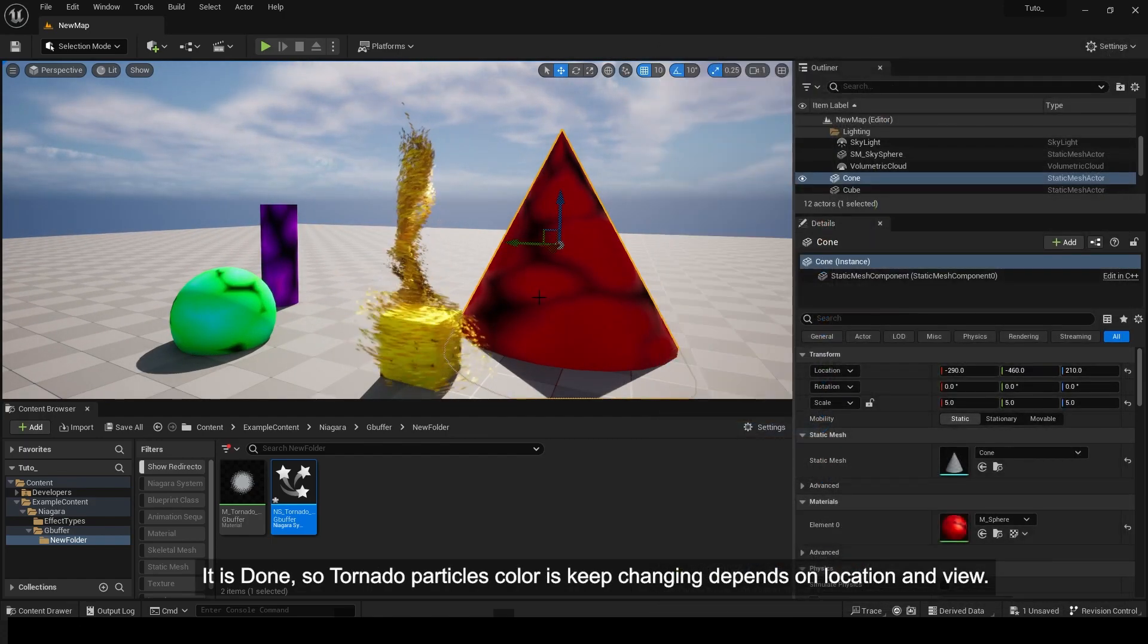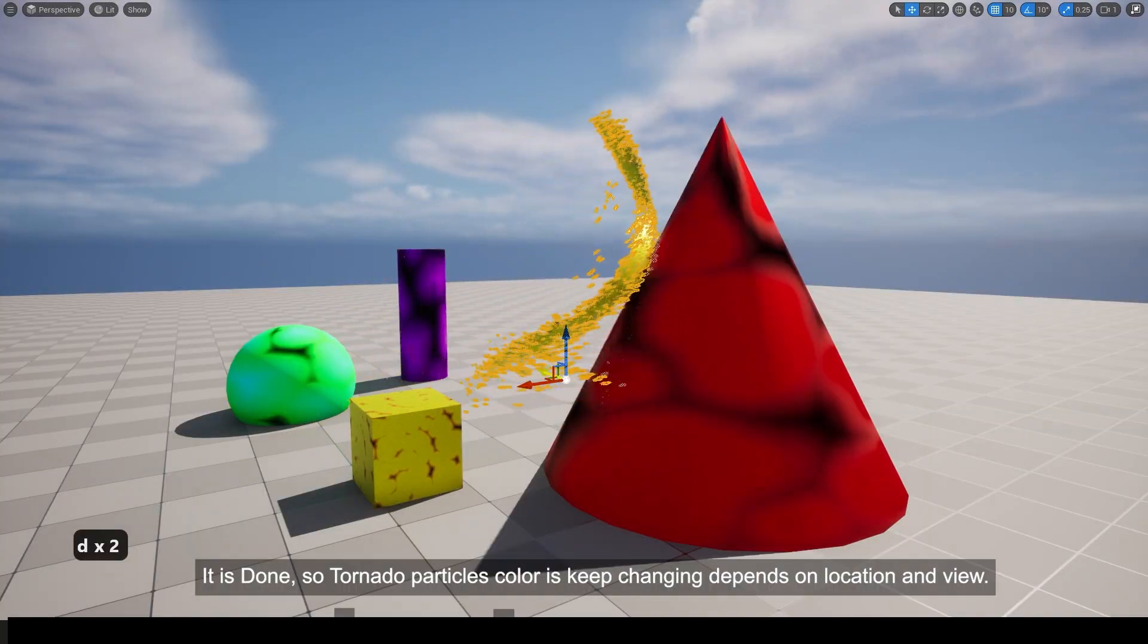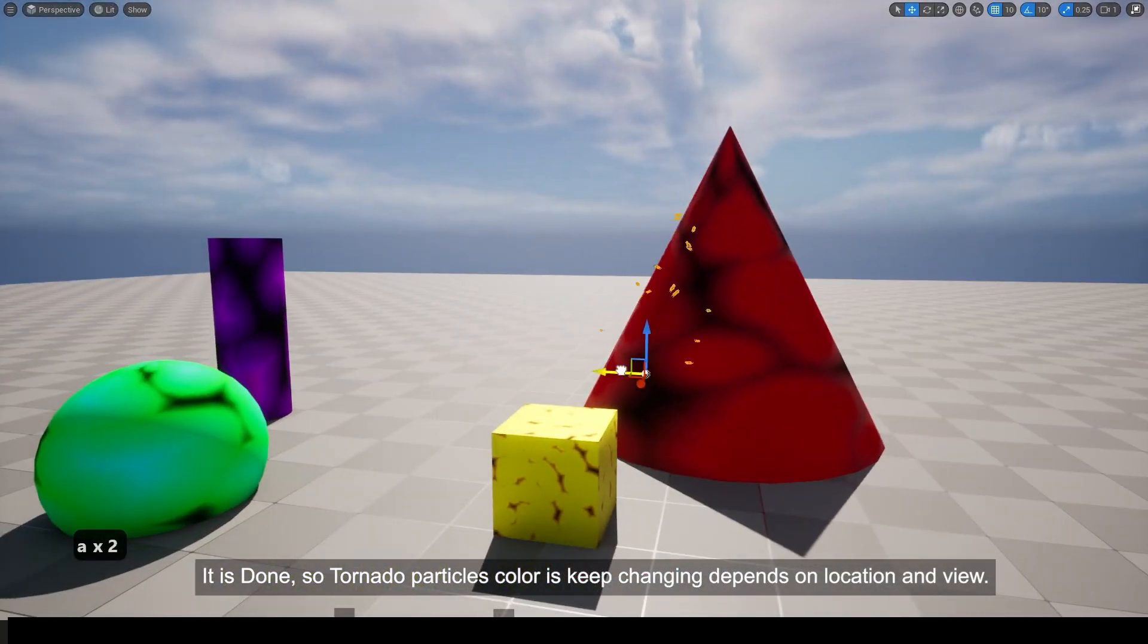It's complete. The tornado particles' color keeps changing based on their location and viewing angle.